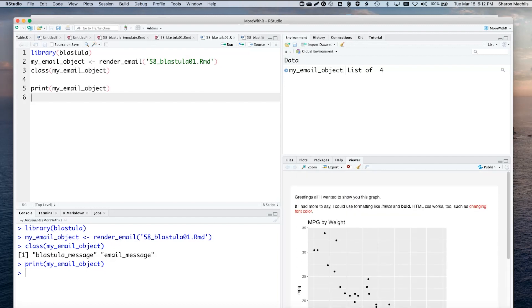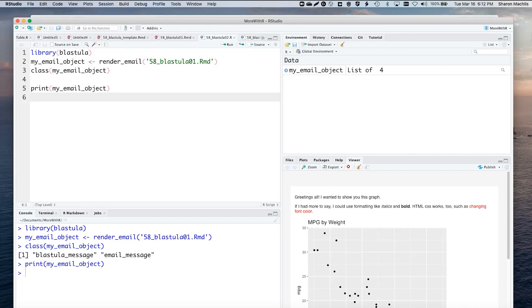So now it's time to send an email. To do this, you need access to an SMTP server. Outlook, Gmail, and a lot of other email services use SMTP. But to use Blastula, you'll need to have access to send mail programmatically through that server. Depending on security settings, you may not, especially at work.